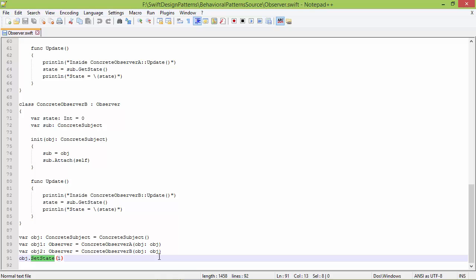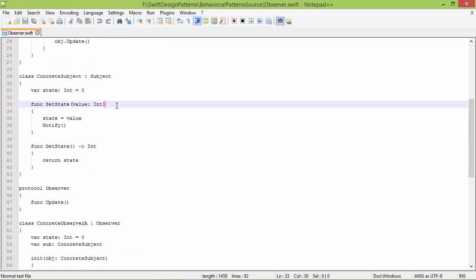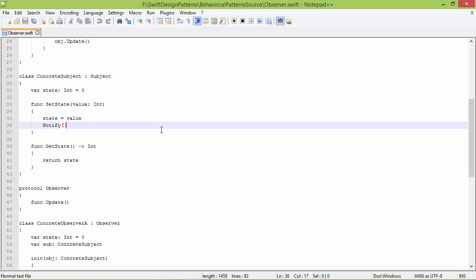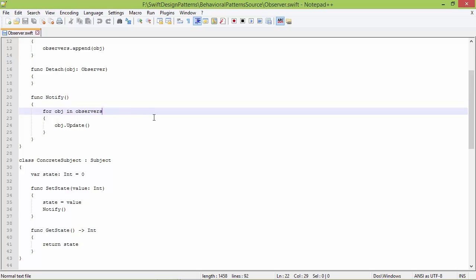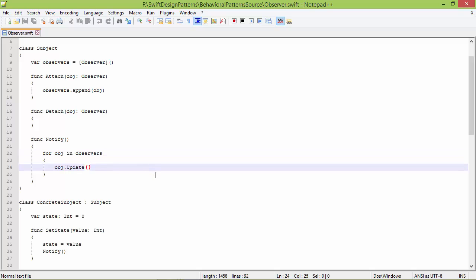Then we are calling the method setState with parameter 1 on obj, which points to ConcreteSubject. So it goes to ConcreteSubject setState — value is 1, so state will be 1 (initially it was 0). Then it calls the method notify, traversing the observers array. The first object in the observers array is ConcreteObserverA, so it calls the method update for ConcreteObserverA.